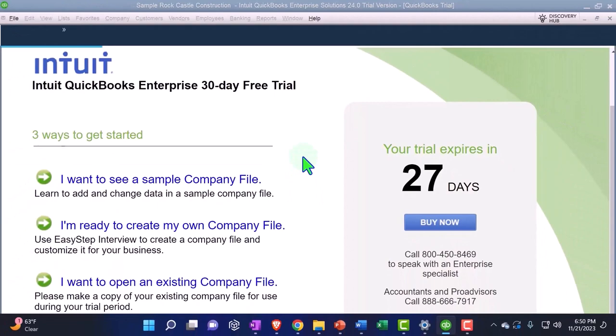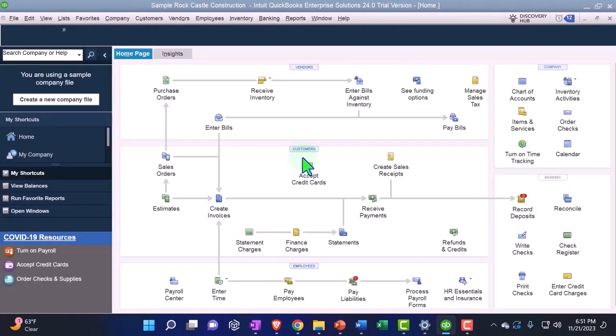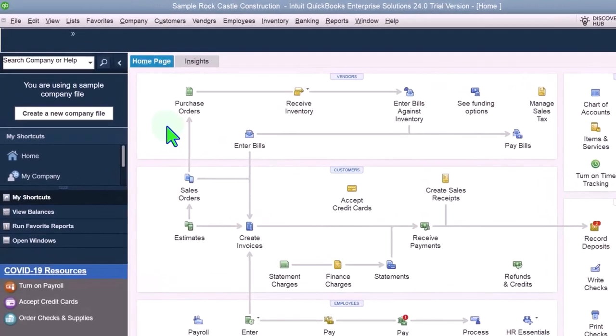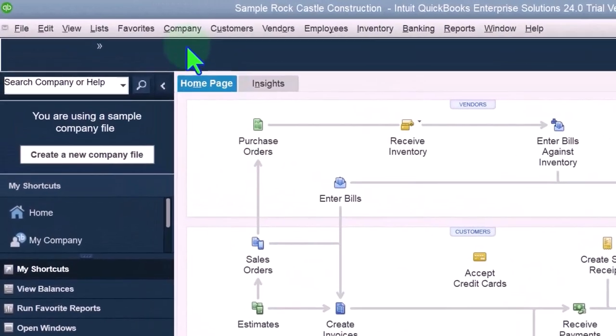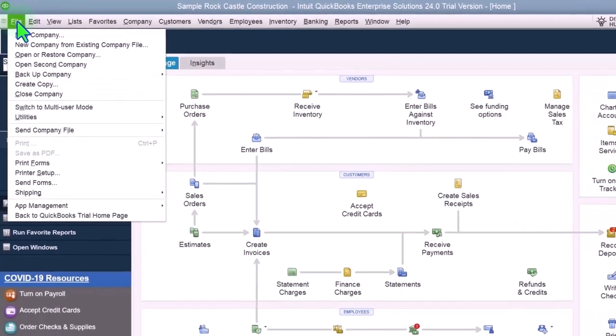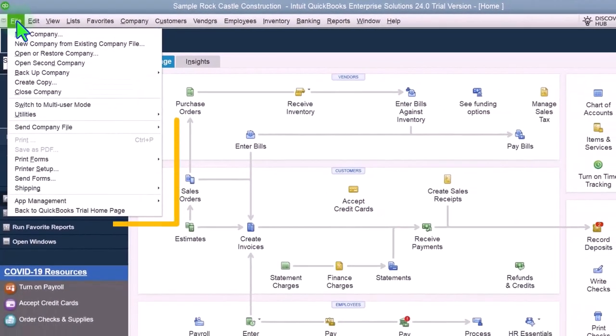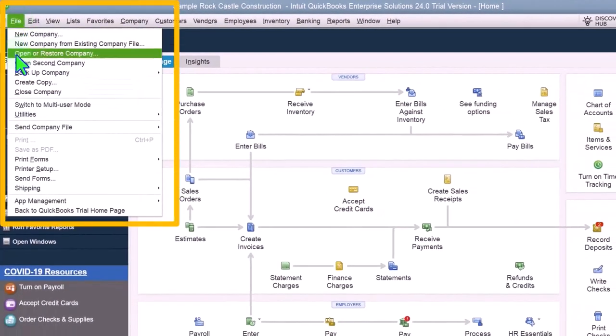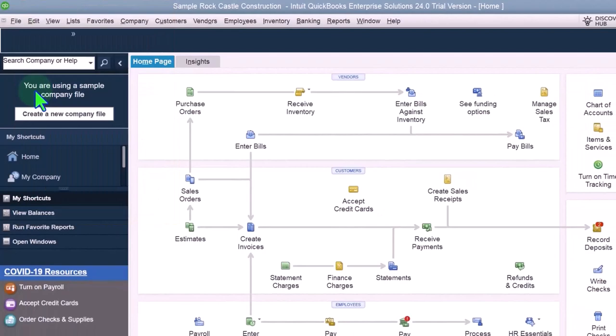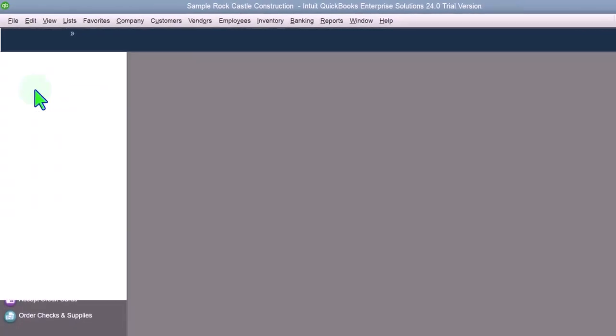So there it is. The sample company file is set up. Now, if I want to close the sample company file and just test it out, you could go to the file tab over here. And we could close the company file to see if I can get out of it.